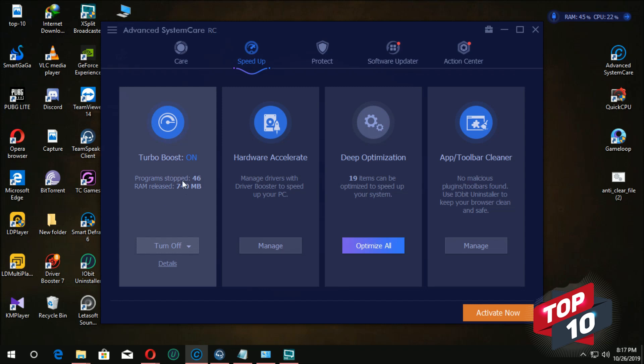If you don't have turbo boost, you can run the program and release the RAM.